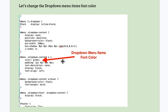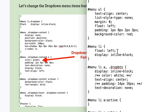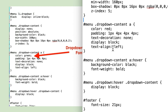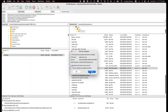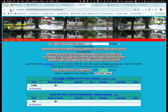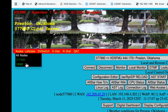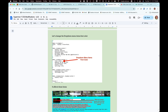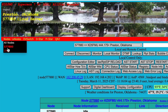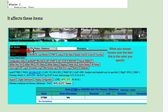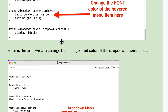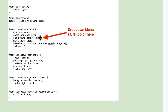You can change the dropdown menu item font color. Go to 'menu dropdown content' and 'dropdown content a.' The current color is red — change it to green, save, upload, refresh, and now those items are green. You can also change the background color of the menu items from black to whatever you want, or change the hover color. When hovering it's still black, but you can change that to maroon or whatever you like.